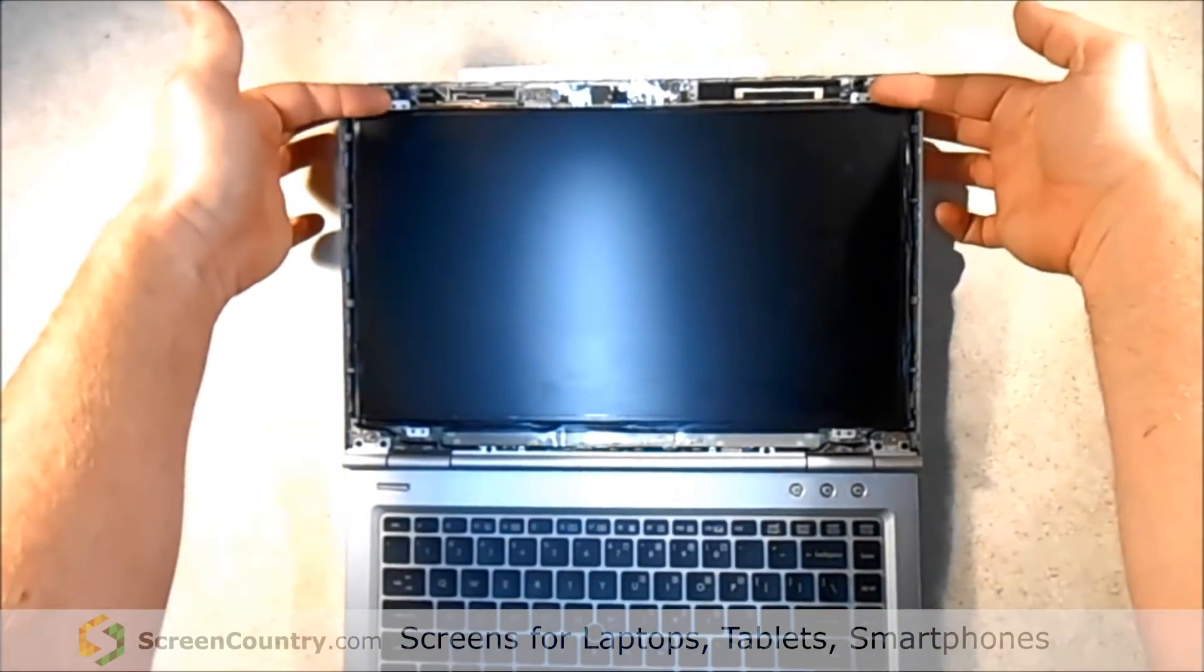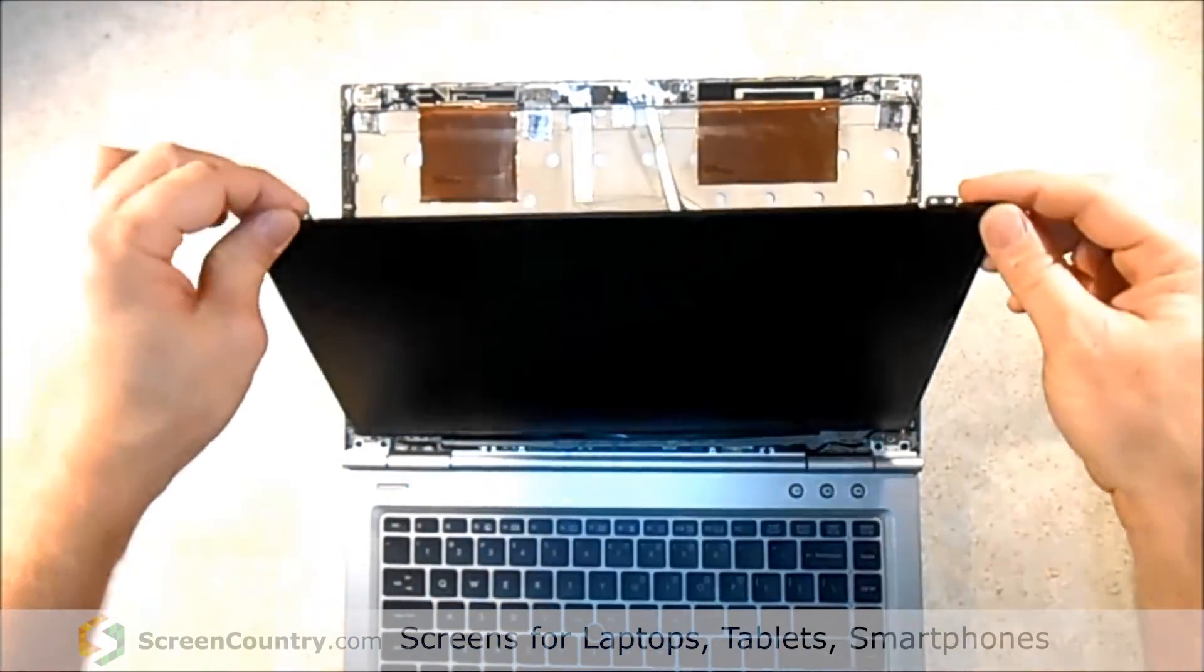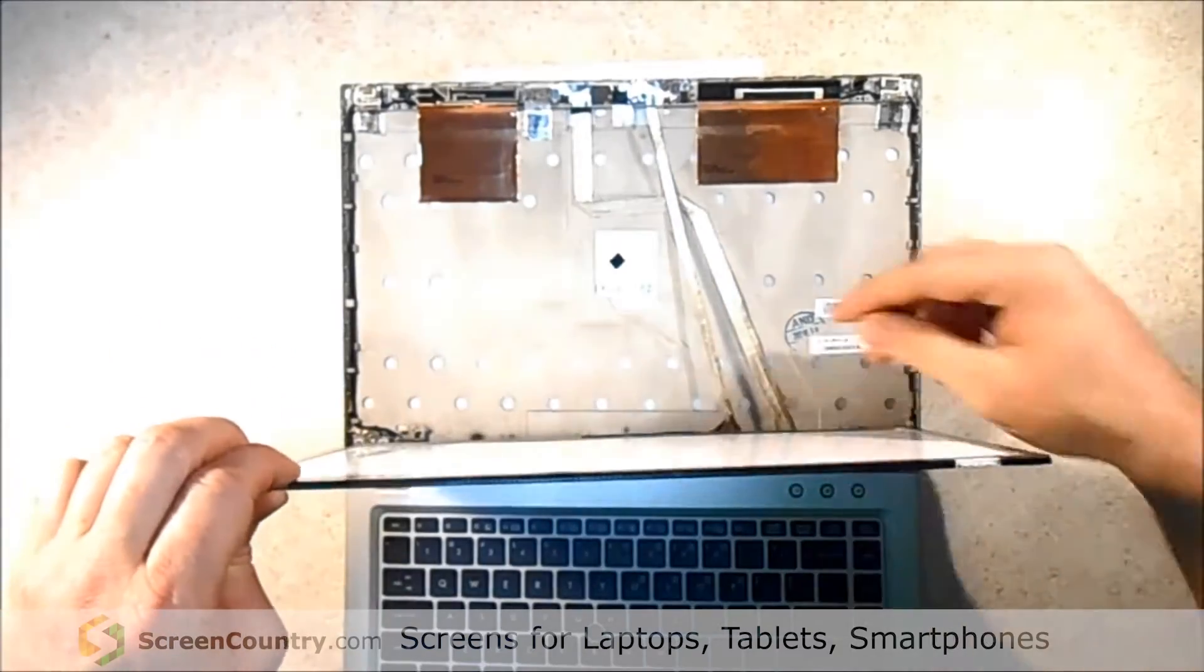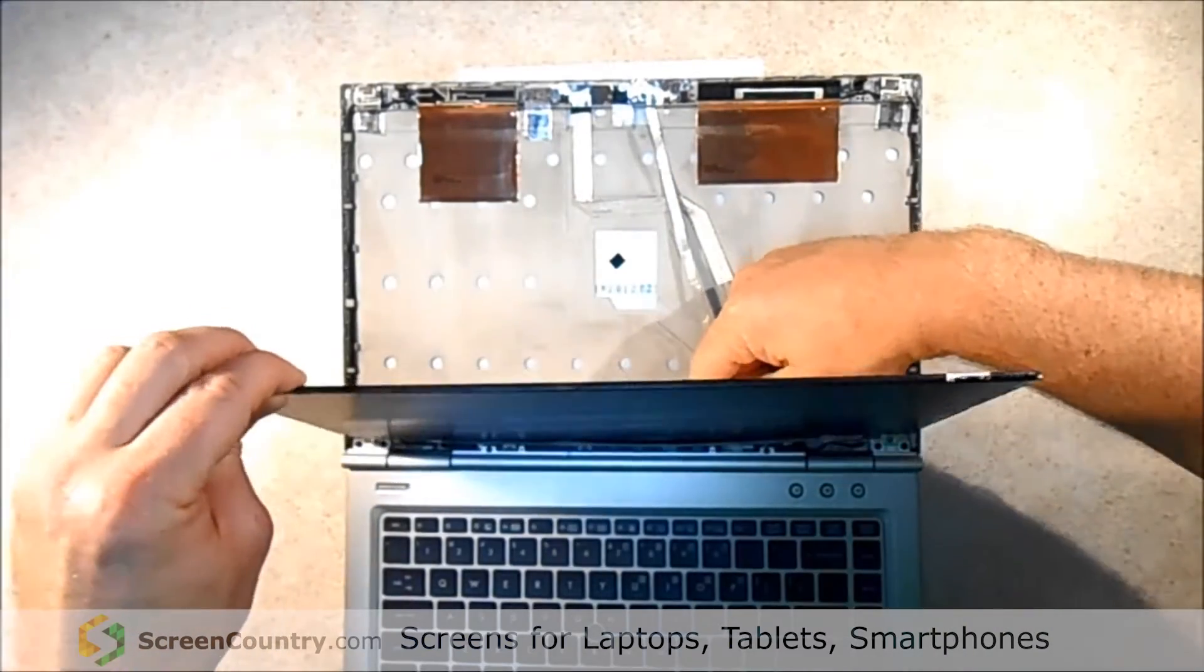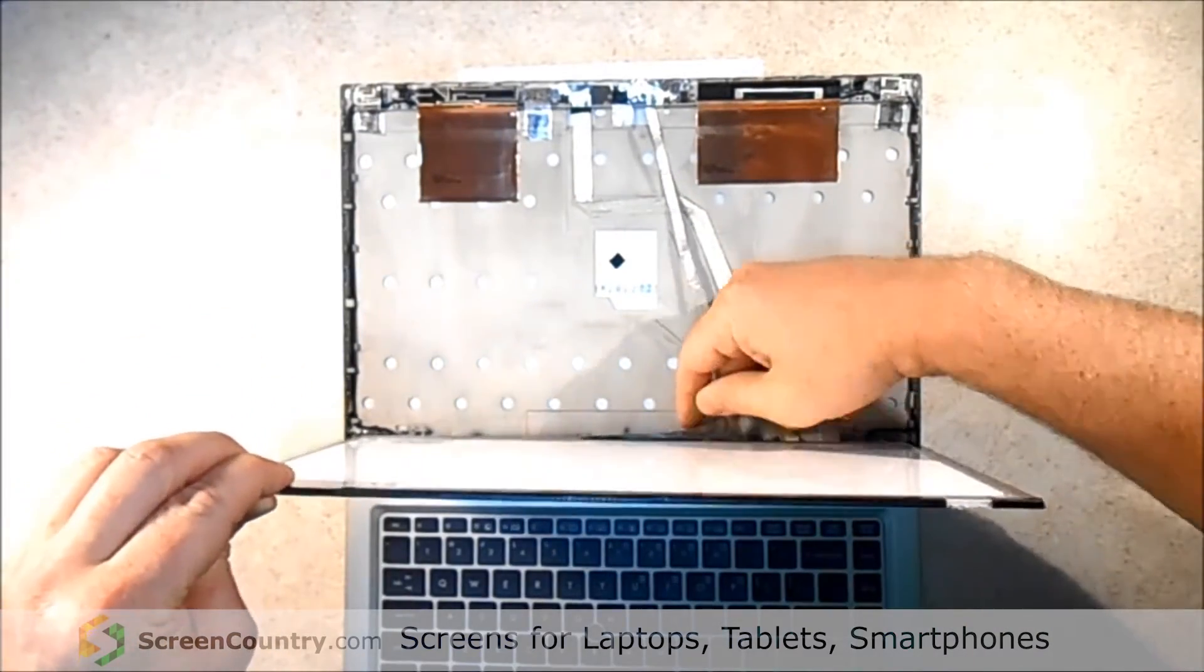Okay, now we just bring our fingers up here, lift it up, and kind of lean it down a little bit. You don't want to go slow because there's the video cable behind it.